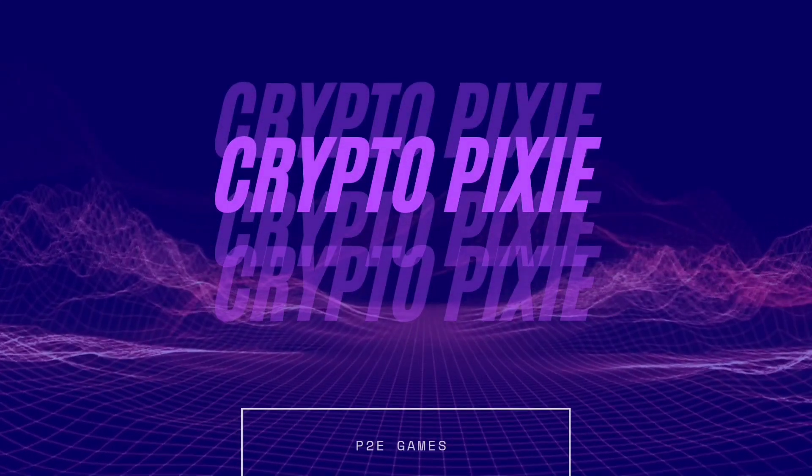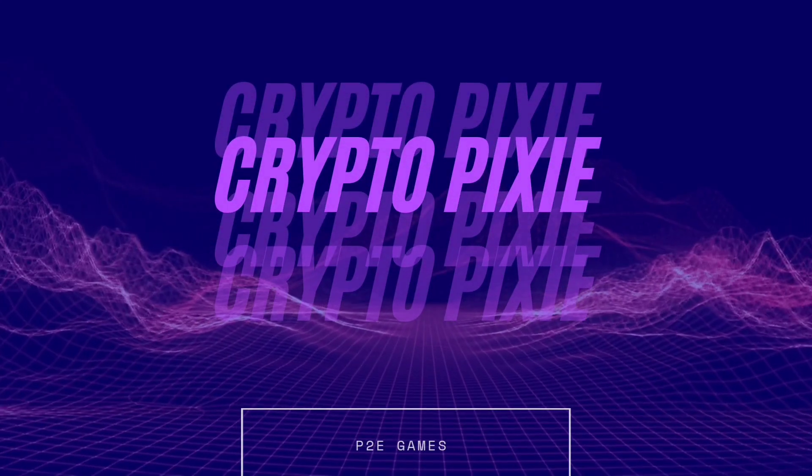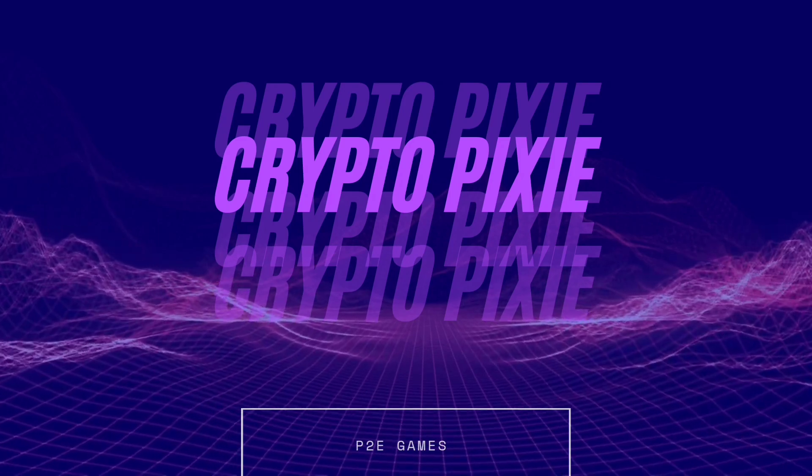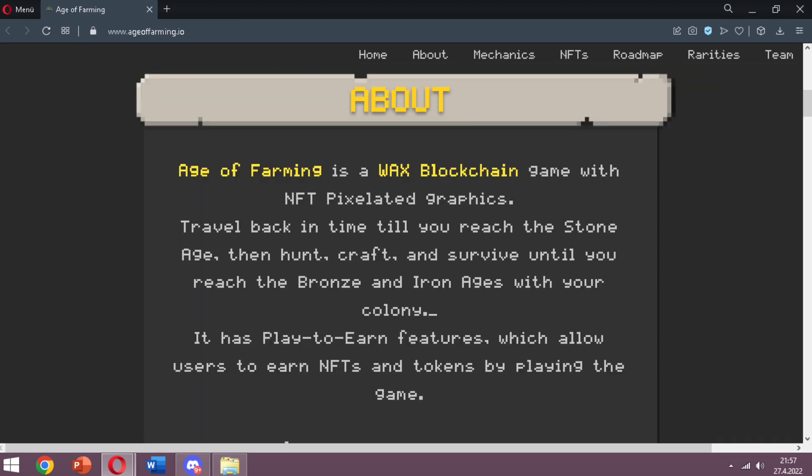Hey there, it's Crypto Pixie. Welcome to my channel and a new project. Today we'll have a look at Age of Farming. I think this game has big potential. We'll see their white paper and the gameplay at the end of the video. Before starting, I want to remind that there is no financial advice in this video, so please do your own research and don't forget that you are responsible for your own decisions.